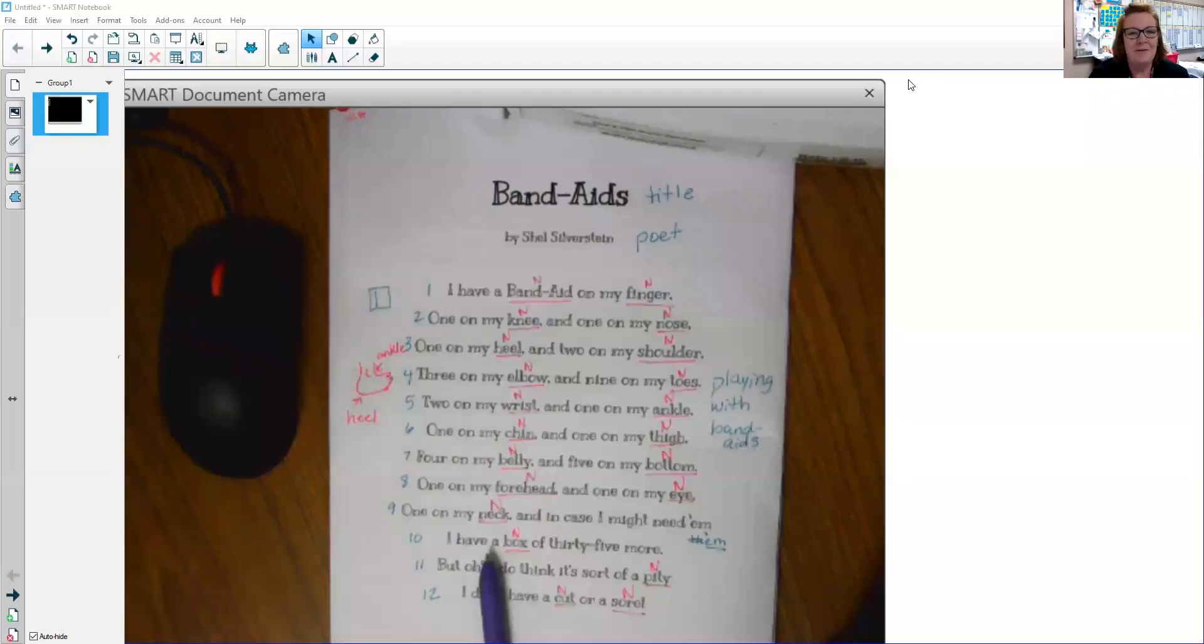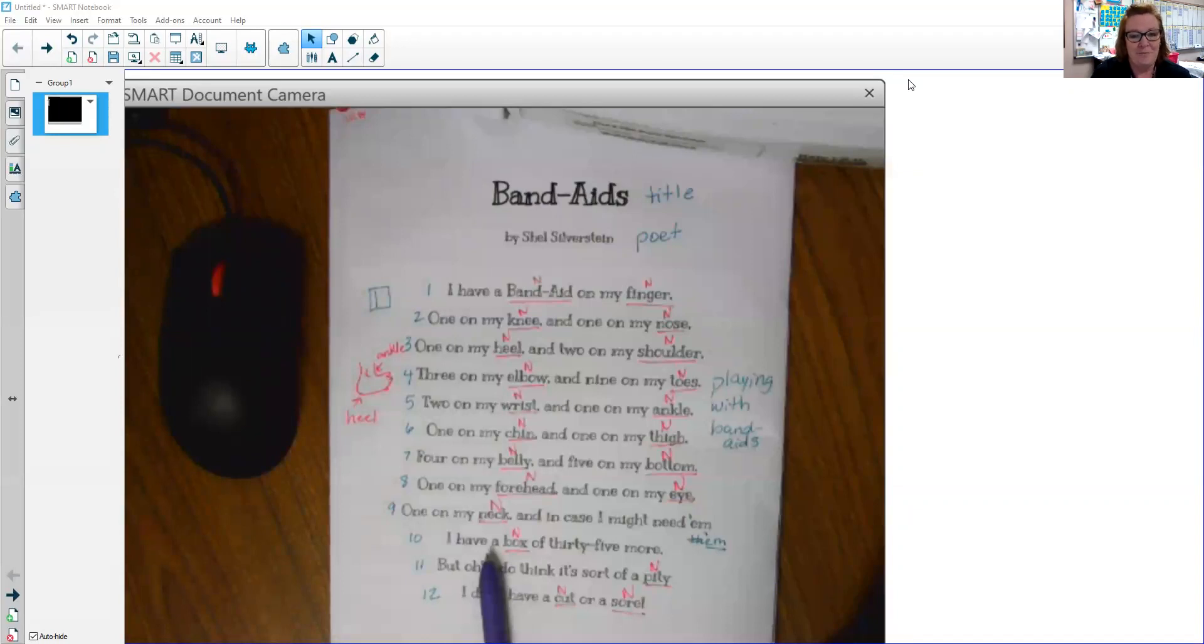Hi and welcome back to Focus Poetry with Ms. Chavis. We're going to look at Band-Aids by Shel Silverstein once again.